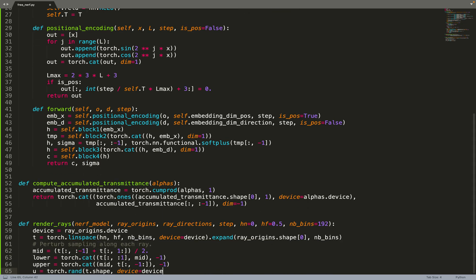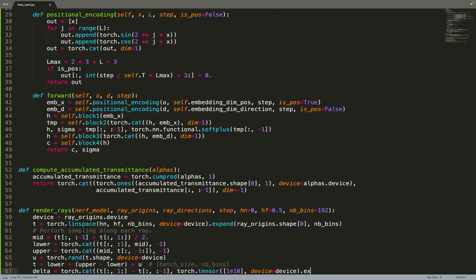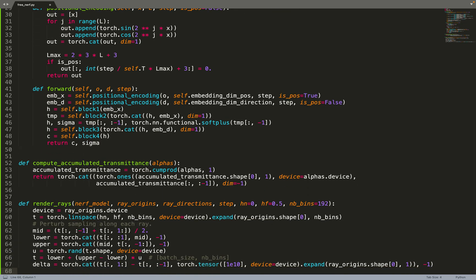Now we can move on to rendering. We take as input a model that represents our scene or objects and some rays as input, and we will return the colors of those rays based on the 3D model. We take as input step so we can give this information to the neural network, the near and far plane, and the number of bins.